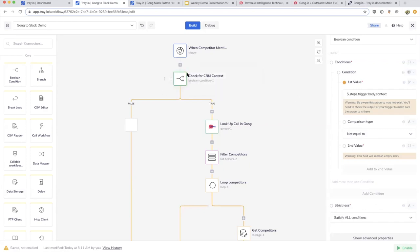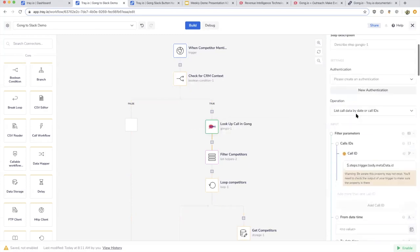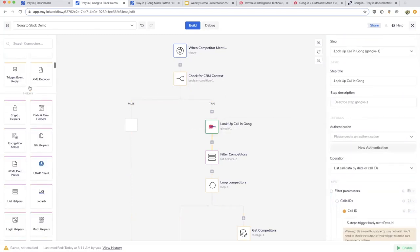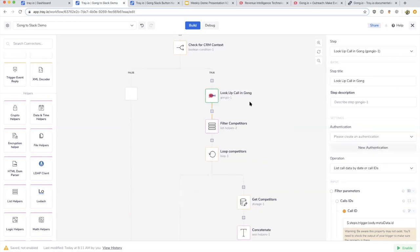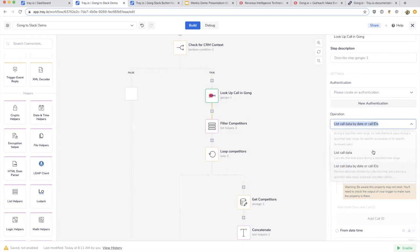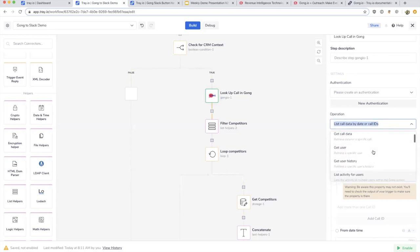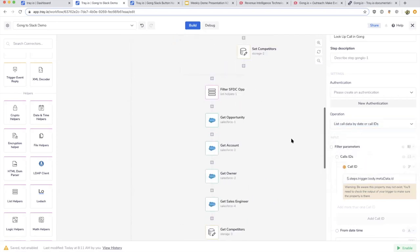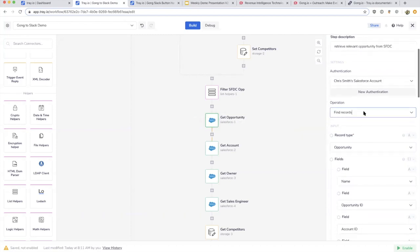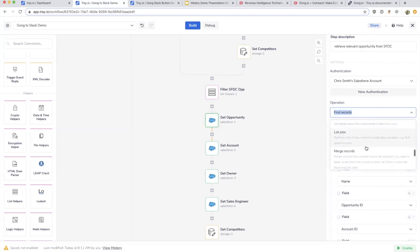If there's information, we go to Gong and look it up. Whenever you drop in any one of these connectors, it'll set up your authentication. You can then query to see all sorts of data from that service. It could be things like getting users, getting call data for Gong. If it's Salesforce, which is one of our most popular ones, it could be finding records, counting records, deleting, updating users.